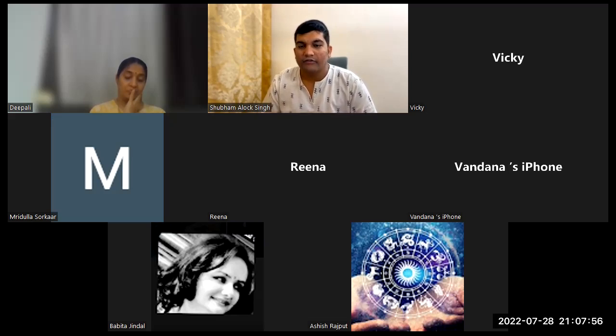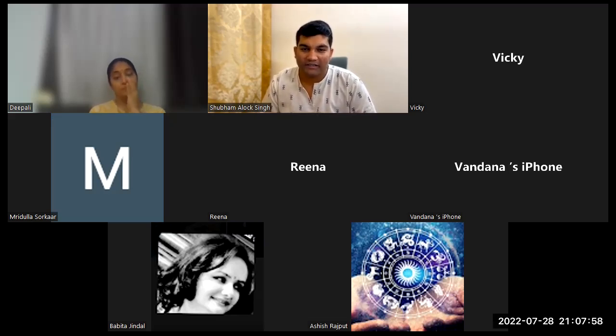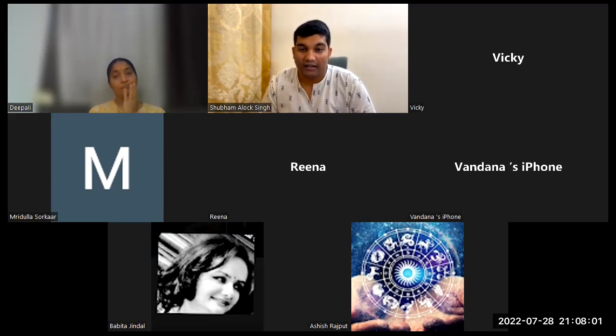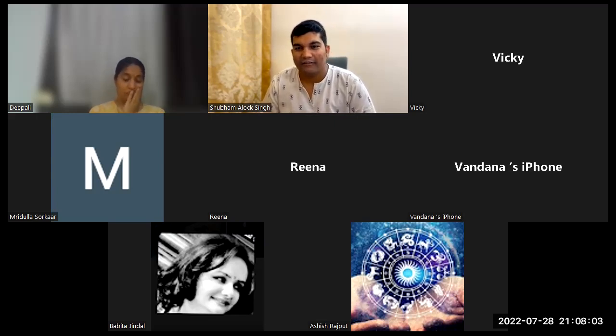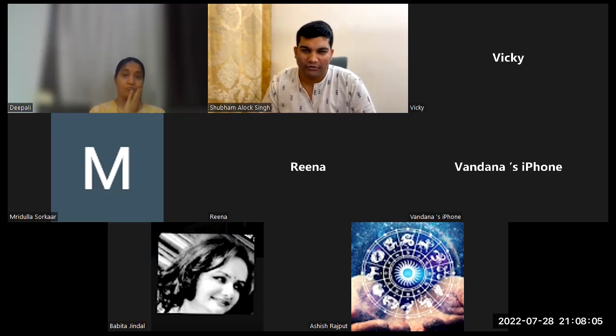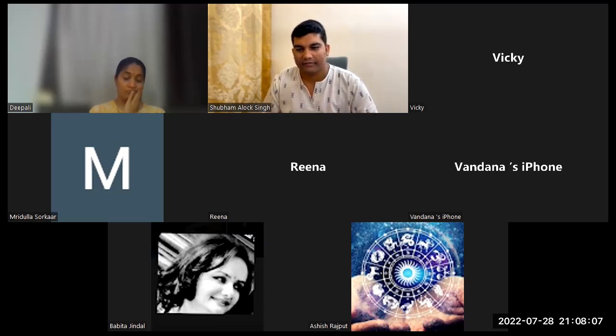A woman born in Jyeshtha nakshatra will specifically be a leader, but her marital life will be very bad. This is my basic thumb rule: woman with Raj Yoga — bad marital life.